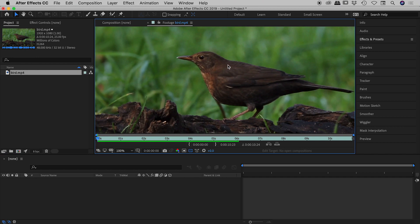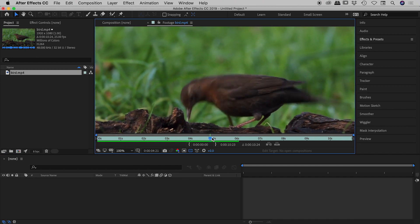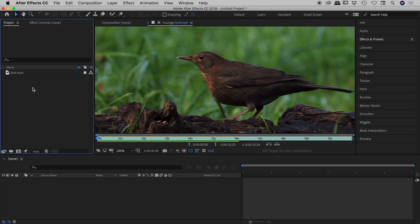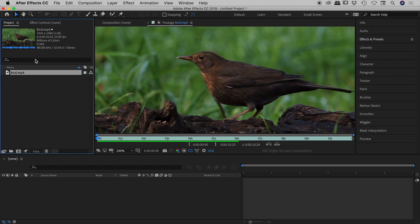I'll just open that up quickly so you can see we've just got a video of a bird. Okay, so again keep in mind this is 1920 by 1080 and moving forward I'll refer to this as large in size.